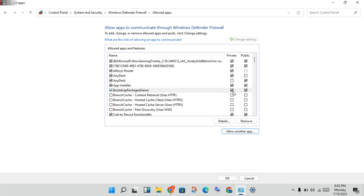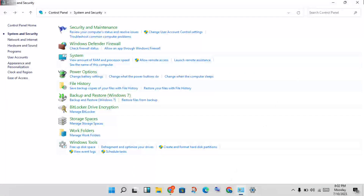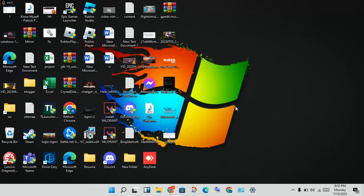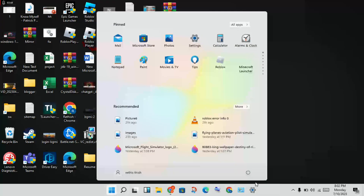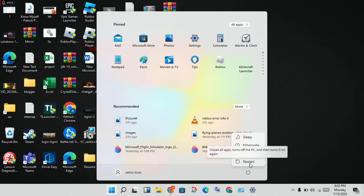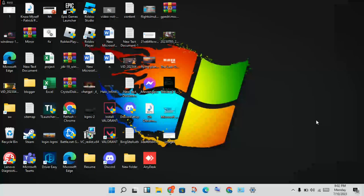Enable both Private and Public for Valorant by clicking the checkboxes, then click OK. If this problem is still not solved, uninstall and reinstall Valorant. Finally, click the Windows icon and restart your PC or laptop. The problem should be solved. Thank you for watching.